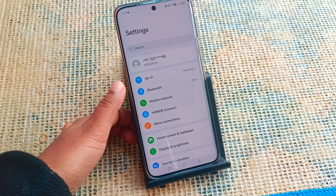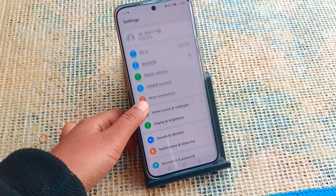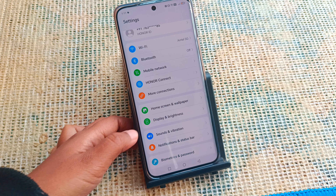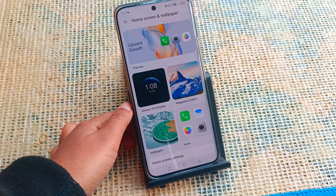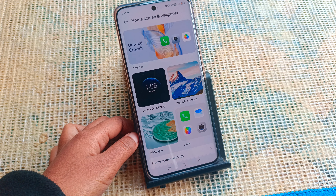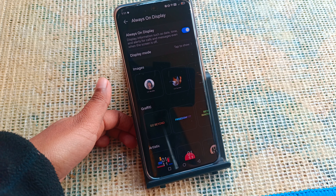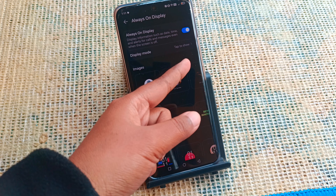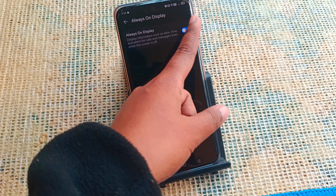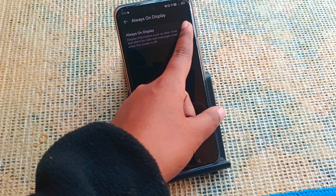First of all, go to Settings. From there you'll find many icons, but move to Home Screen and Wallpaper. After you tap on Home Screen and Wallpaper, click on Always On Display. After you tap on it, you have to activate the toggle — it will be off by default, so turn it on.